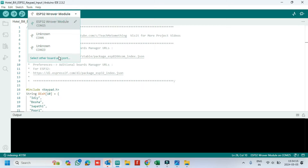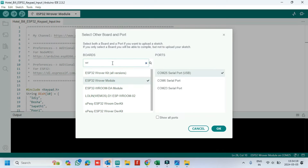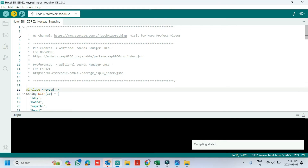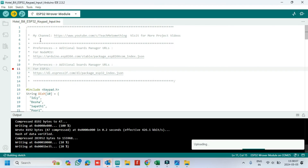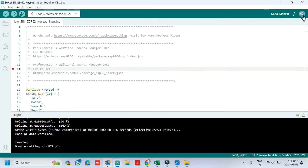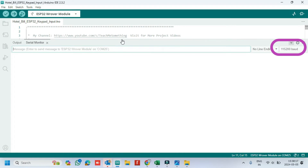Choose your board and the proper port number. If you do not know the port number, check in Device Manager. Click the Upload button to upload the program to your board. After uploading, open the Serial Monitor and choose the correct baud rate as given in the program.